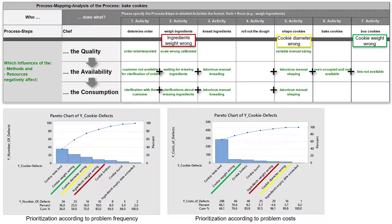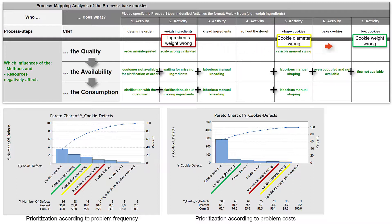In the case of dependent problems, the most frequent problem often occurs at the end of the process chain. For example, if the amount of ingredients is too small, then the probability increases that the cookies will be shaped smaller to keep the total number constant, and the required weight of the cookies will then not be correct. In addition, there may be further influences leading to cookies being too small and their weight deviating. The problem of ingredient amount too small then receives a subordinate place in the Pareto chart, but should be solved with higher priority. The solution of the ingredients problem will probably reduce the problem of the cookie diameter and the problem of the cookie weight.